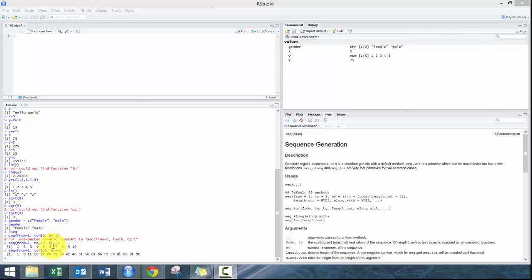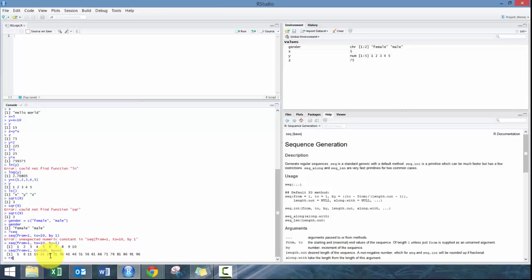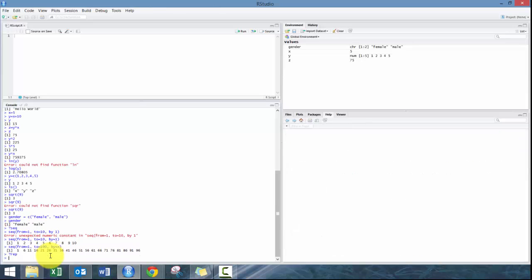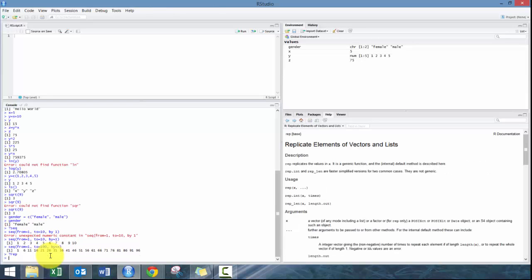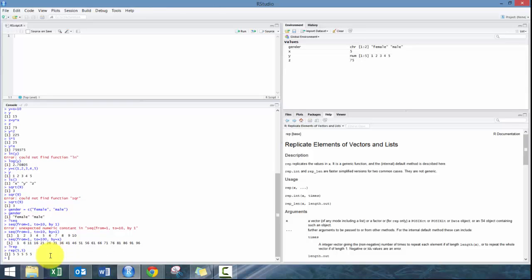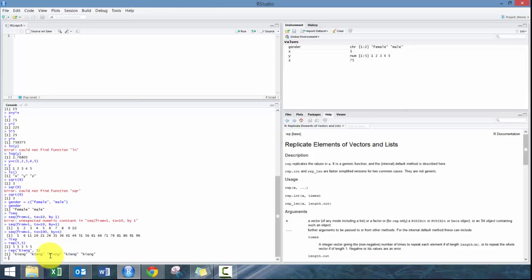You can also use this repeat function, so rep. We need to define what it is and how many times it occurs. Let's go five occurs five times. You can also do it with strings, so you can go king comma five times. Really handy and useful to know.